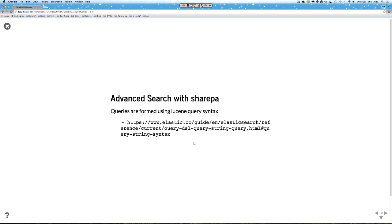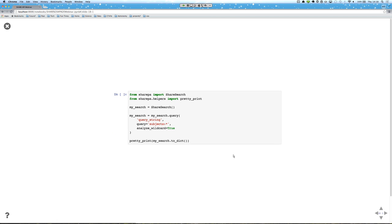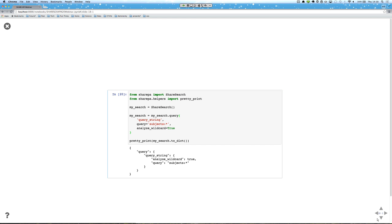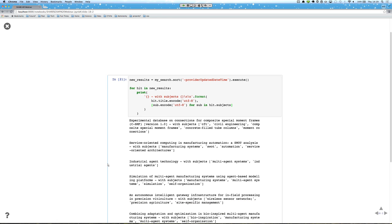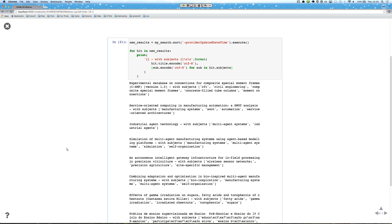We can also do more advanced searching using Sharepa and some of those queries we built earlier. We'll start by querying for objects that have a subject area — that's what that query looks like. We then execute the search, sorting by most recent document. This query gives us the top 10 documents that have subjects and prints out those subjects for us. We'll run that — it shows the title of the document as well as the subjects attached to that document.